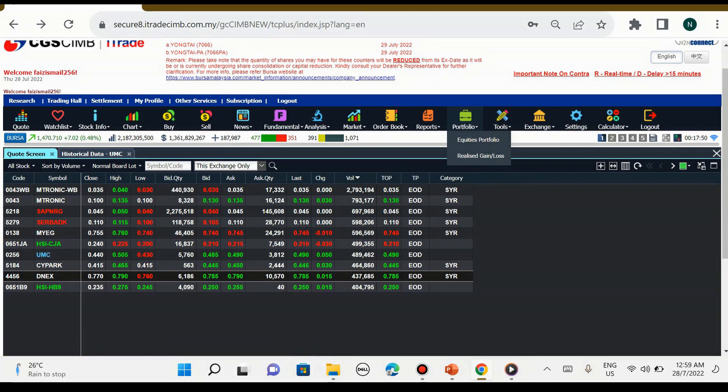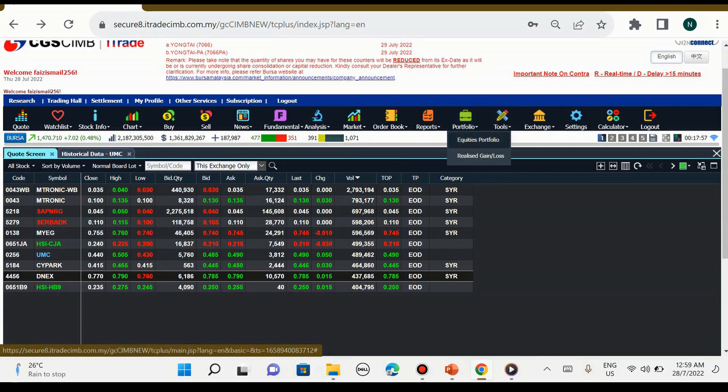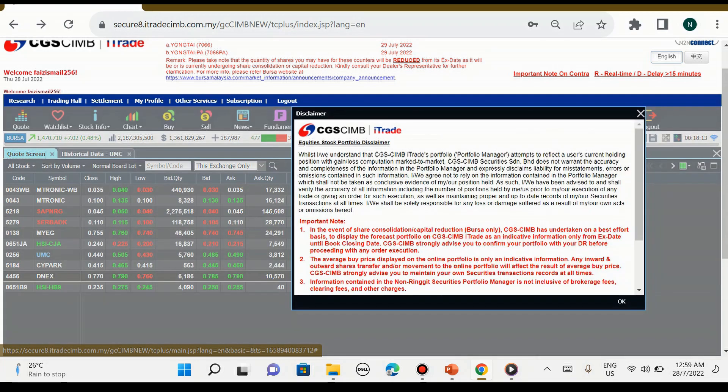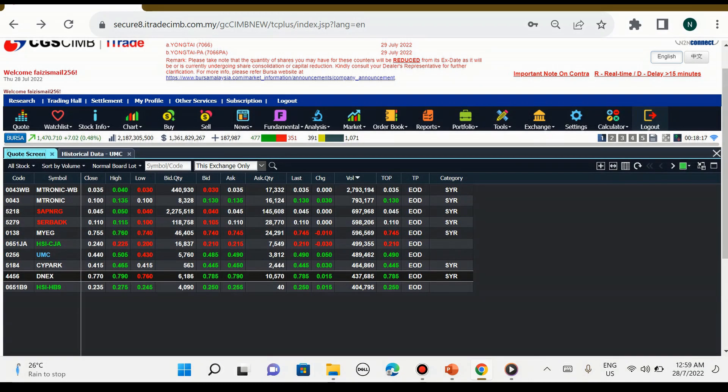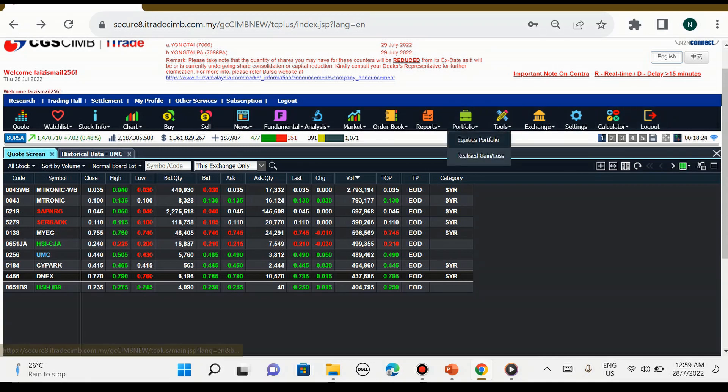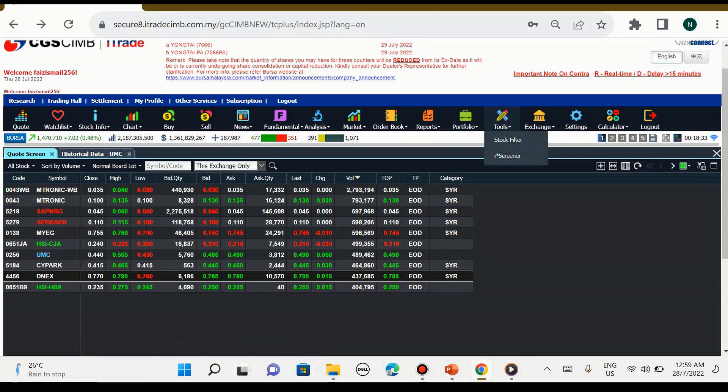Seterusnya adalah portfolio. Portfolio ini bila kita masuk dalam bahagian portfolio, terdapat equities portfolio dan realized gain loss. Equities portfolio ini bermaksud untuk kita lihat saham-saham yang kita masih pegang. Sebagai contoh kita pegang saham Dynamic. Dan seterusnya adalah realized gain loss, kita tengok profit ataupun loss saham kita.